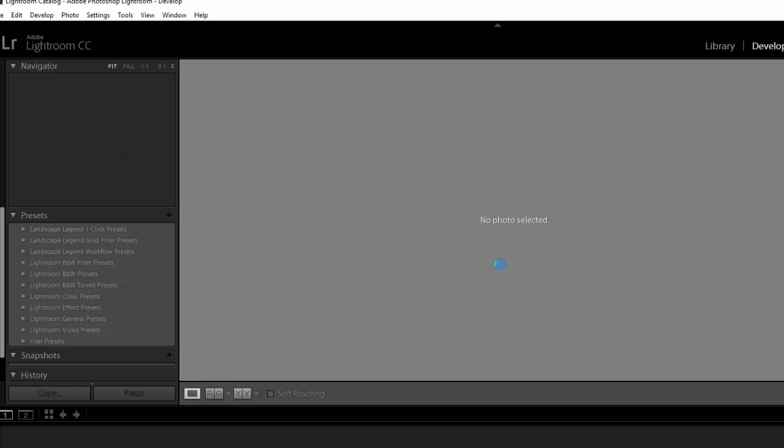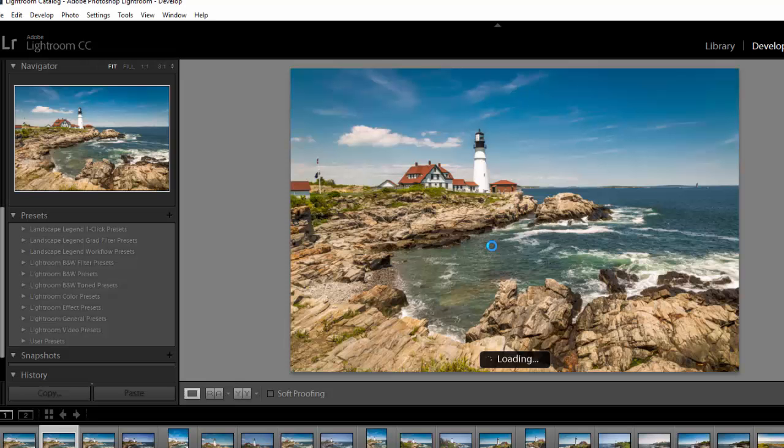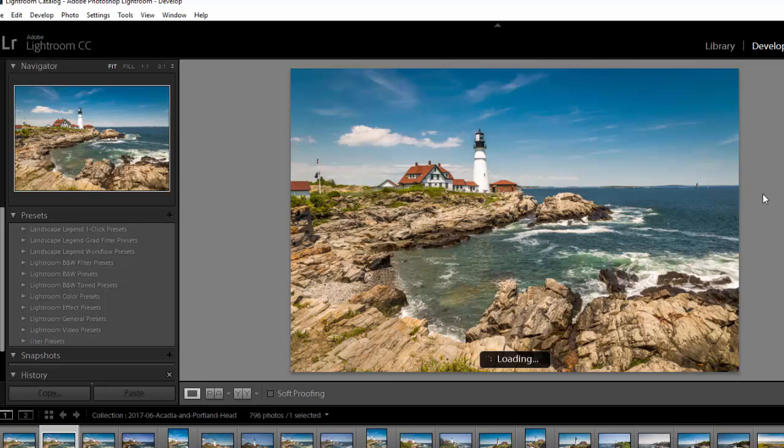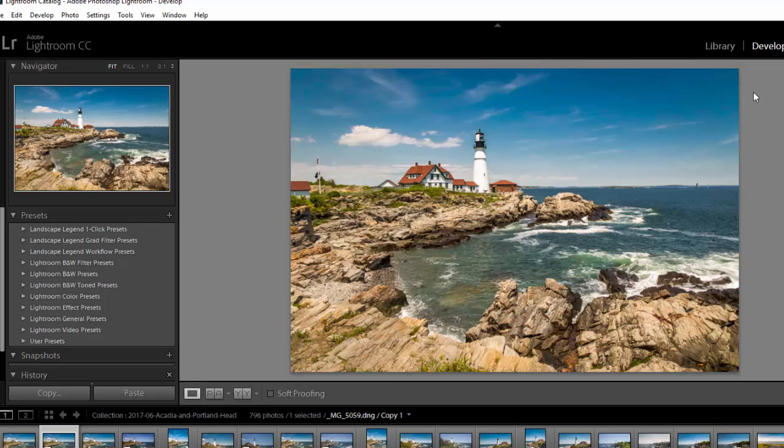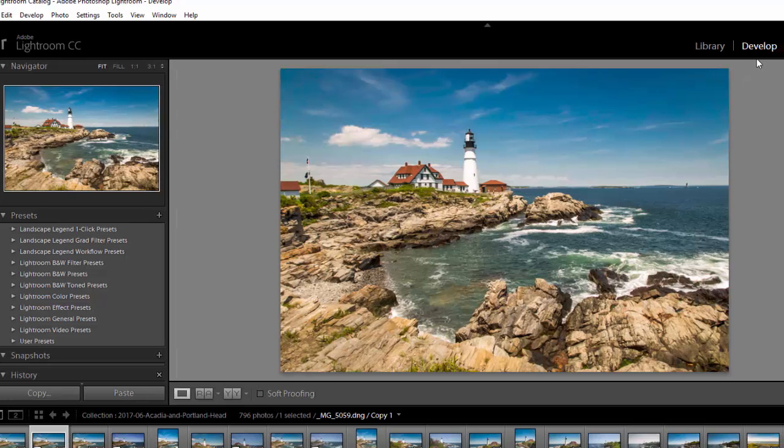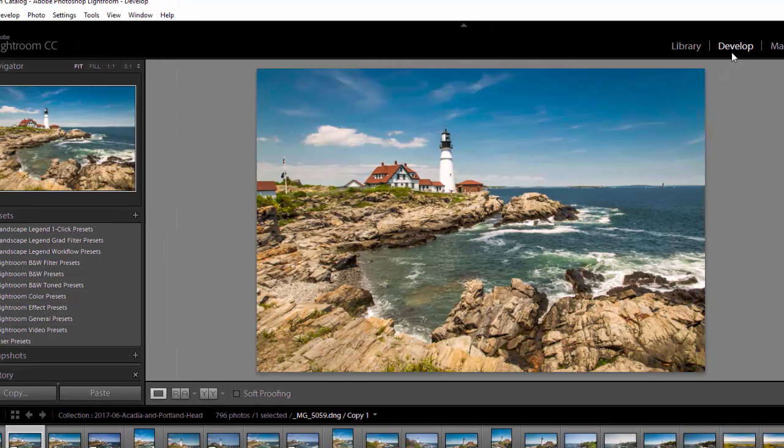Just wait a few seconds here for Lightroom to open up completely. And again if you are not in the develop module just click on the develop up here at the top.